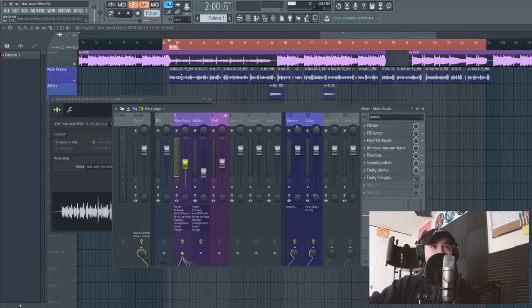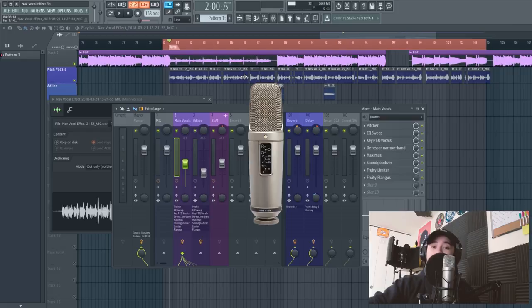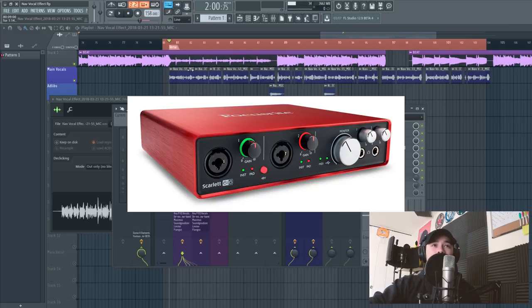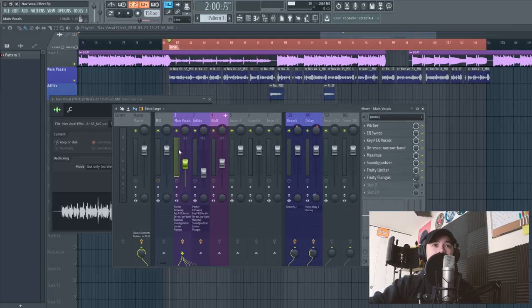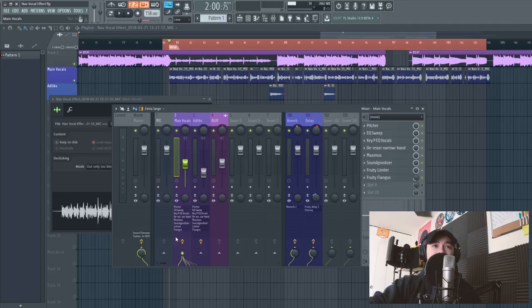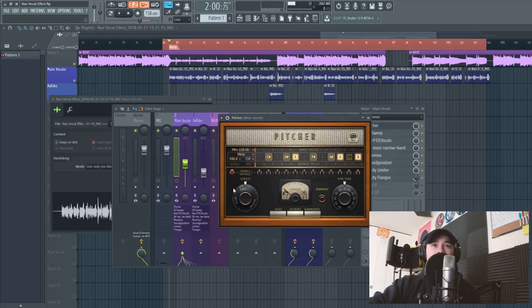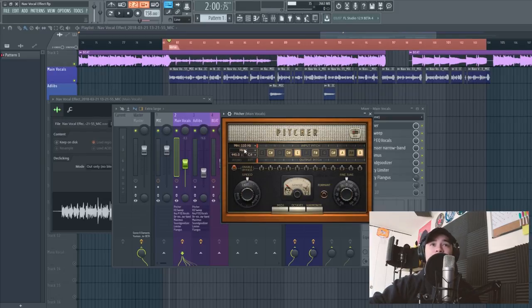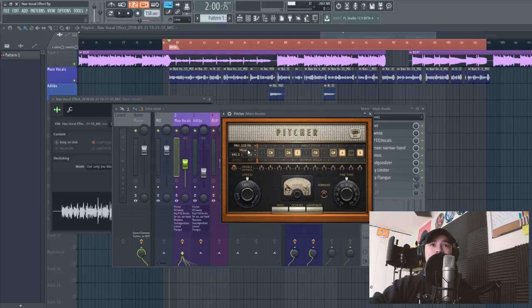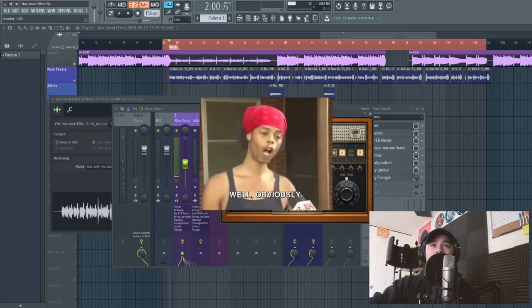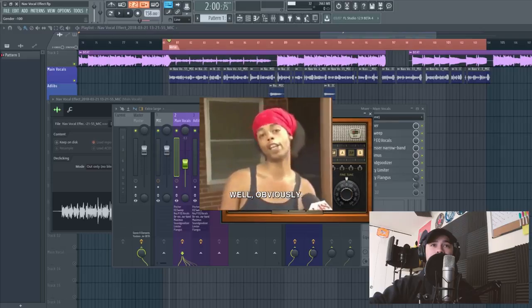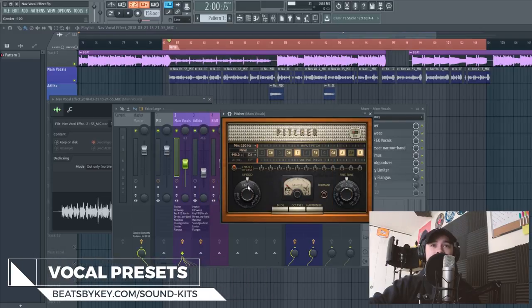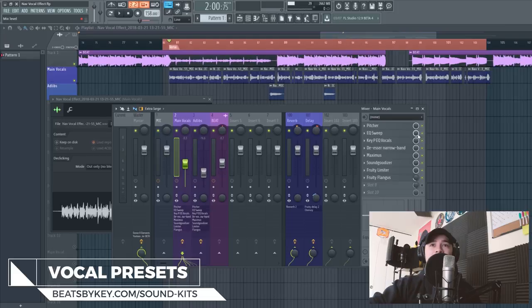I recorded these vocals raw into a Rode NT2A microphone, and that's recorded into a Focusrite Scarlett 6i6 audio interface. And when I recorded these raw, I just tracked it out to two, and you can see that these effects are applied to that vocal. So in the main vocals, we'll start with the pitcher. As you know, Nav uses a lot of autotune, so what I did was this key, this was set to a C sharp minor scale, and I obviously turned the gender to male, and then I increased the speed to right about here, the fast.